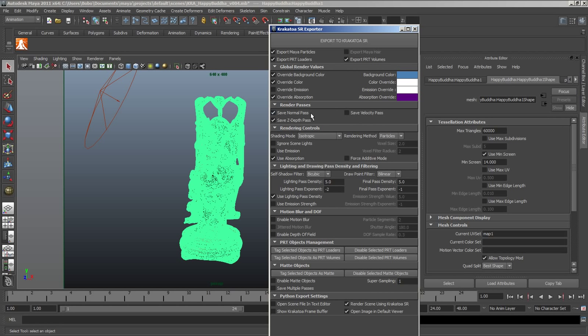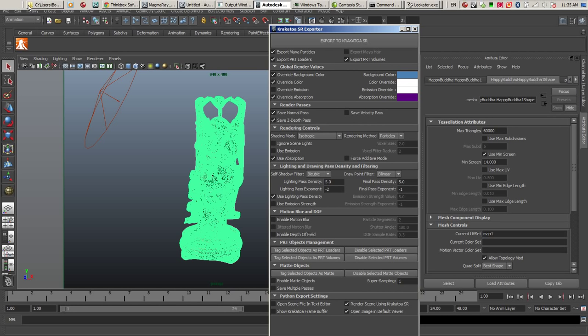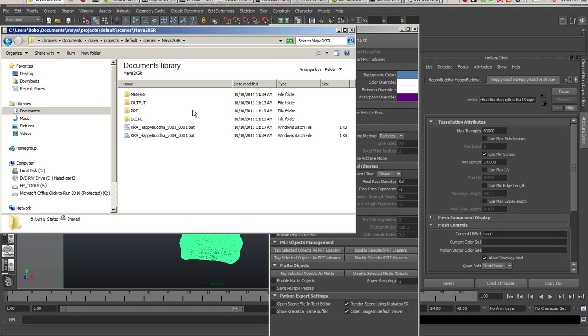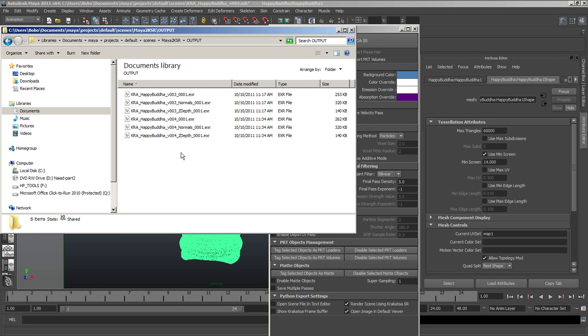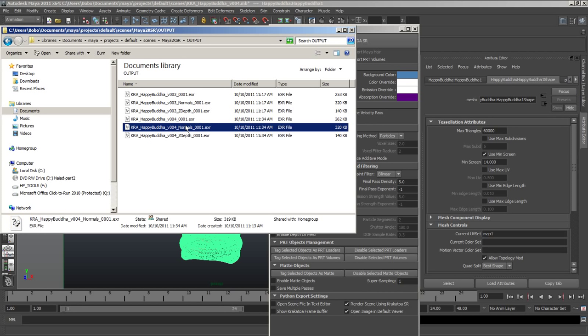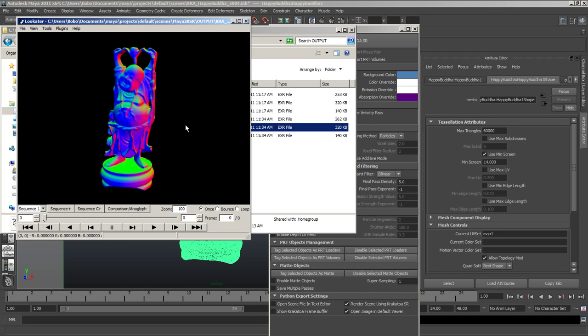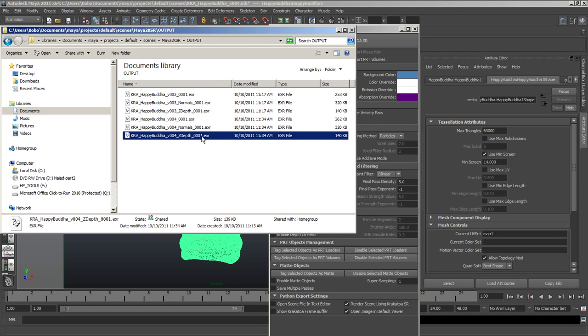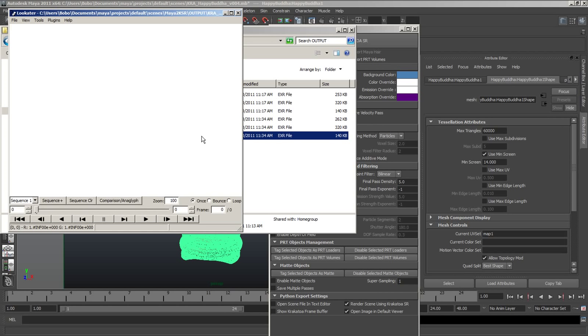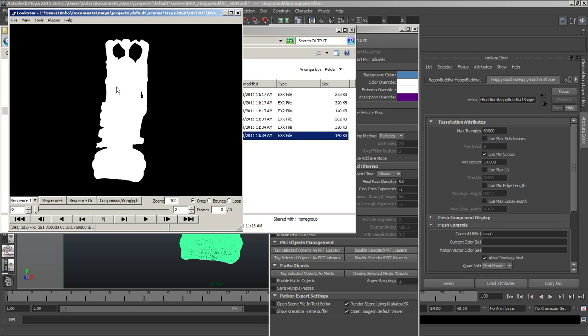Currently we are exporting a Normal Pass and a Z Depth Pass. We can take a look in the Output folder at the Z and the Normal. The Normal has the Normal encoded as RGB.